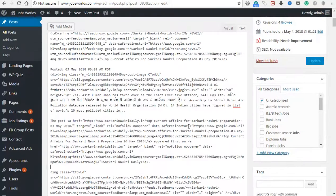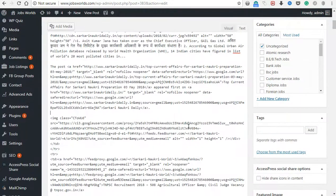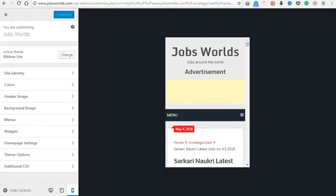We will talk about the text editor in this video. We will show you the text editor in this video.